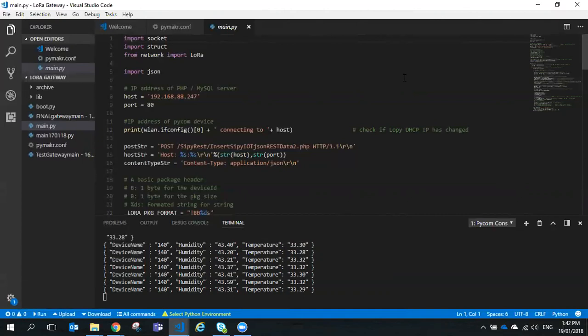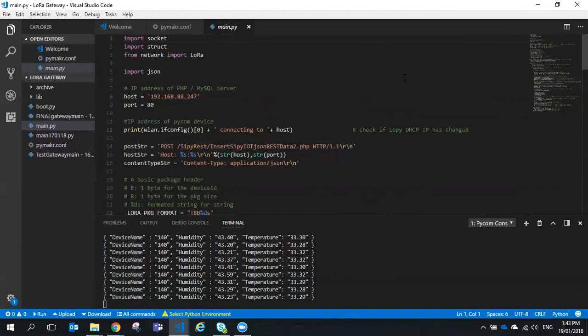We're going to look at the LoRa gateway code that's receiving that packet and how it processes it. Once the LoRa gateway has received the packet, it extracts the data out of the packet, reformats it into another JSON string, and then using HTTP POST, it posts it to a MySQL database using PHP.